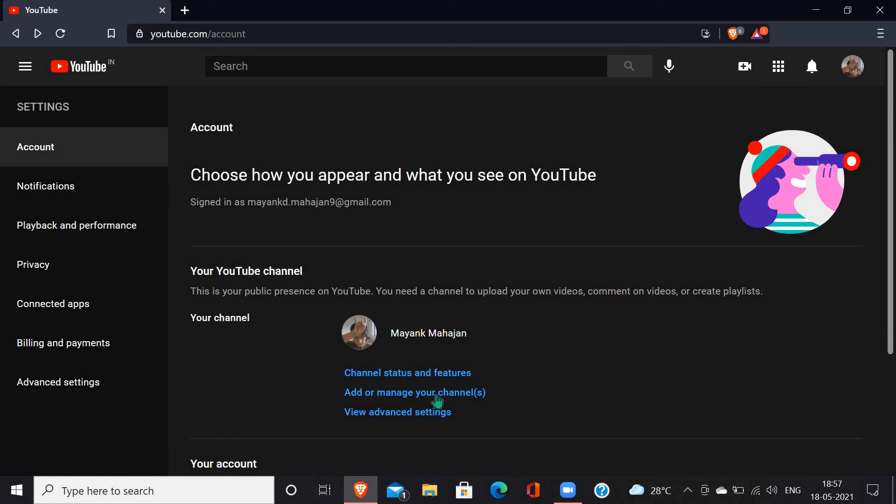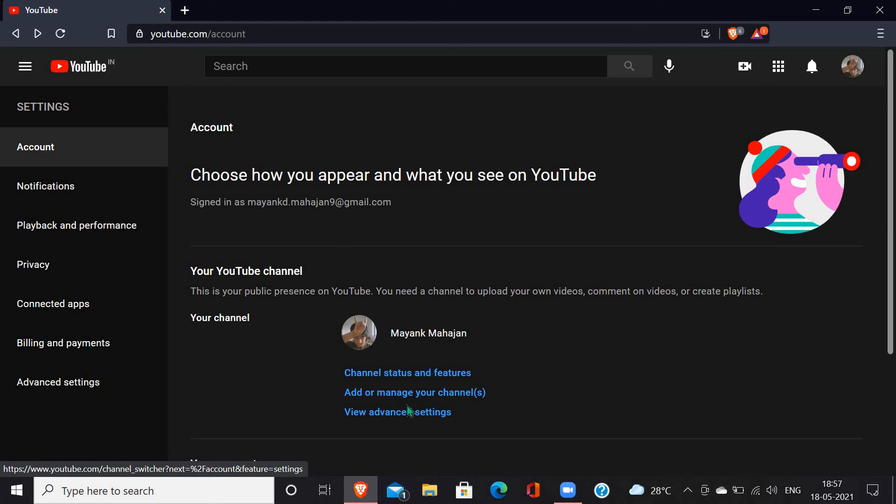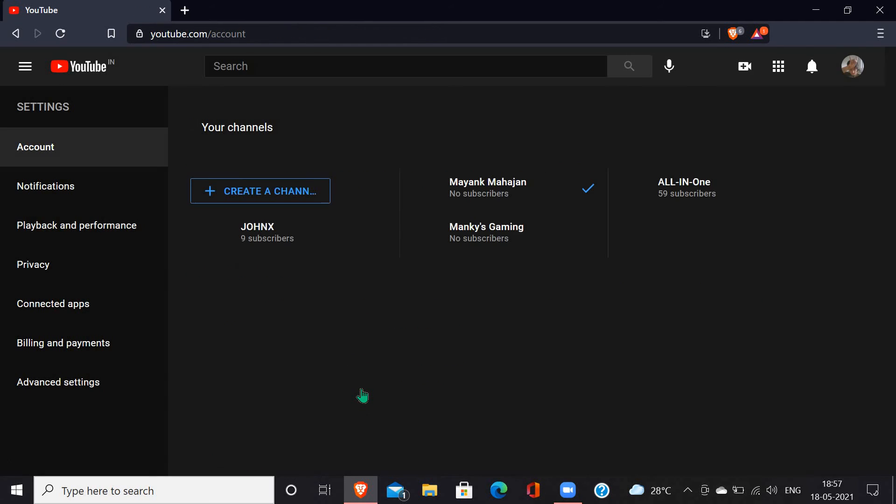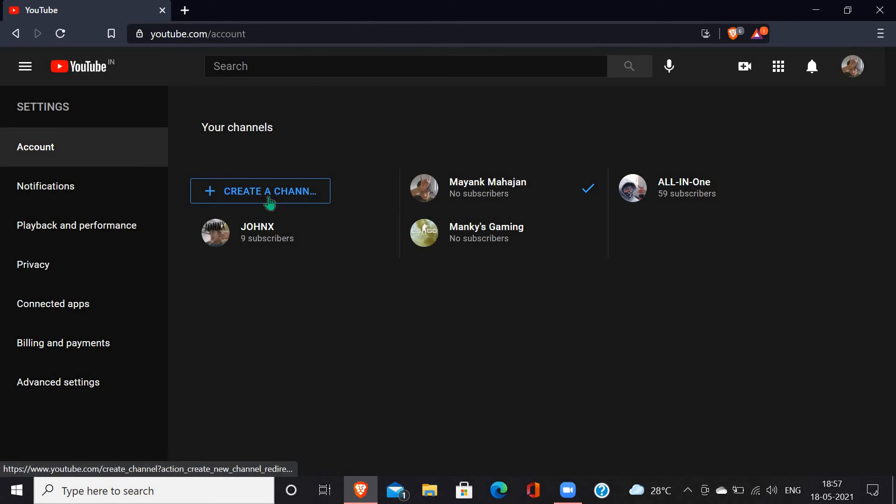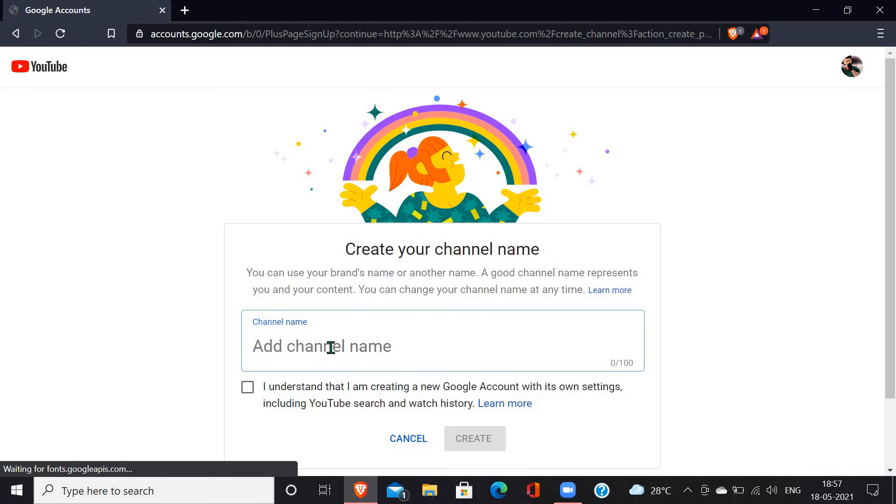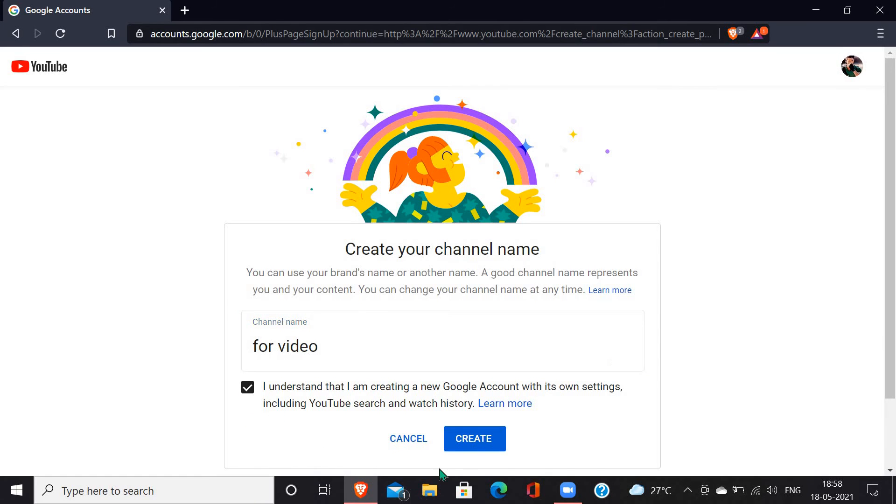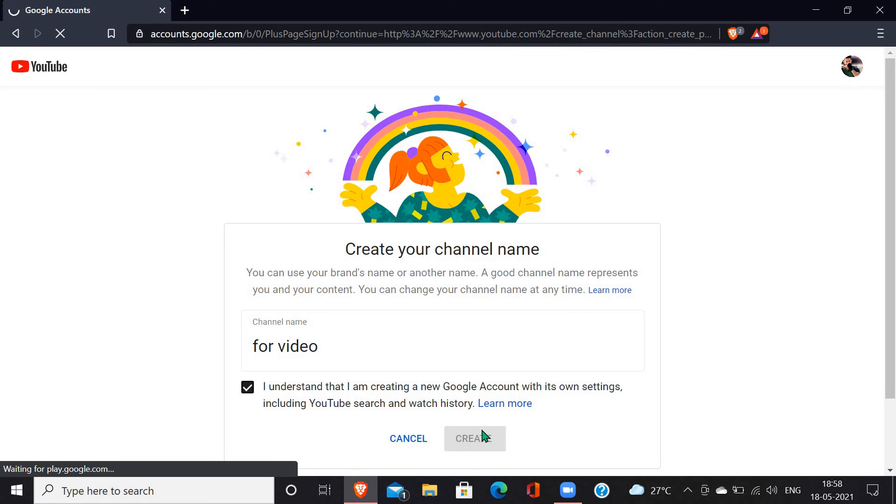So that is add or manage your channel. Go to that and then you just create a channel. Click on create a channel, upload the channel's name and it's done. Create. Done.